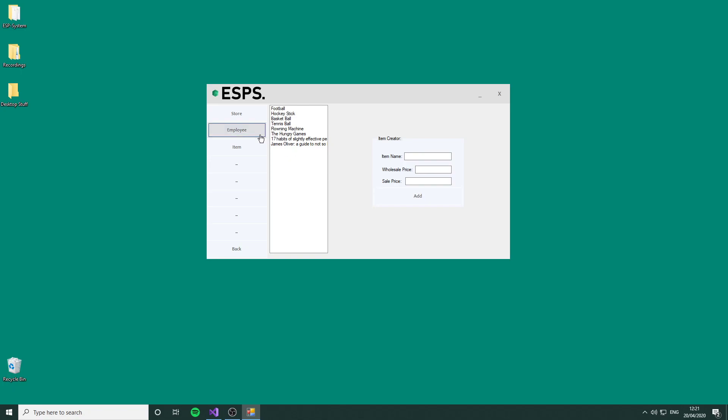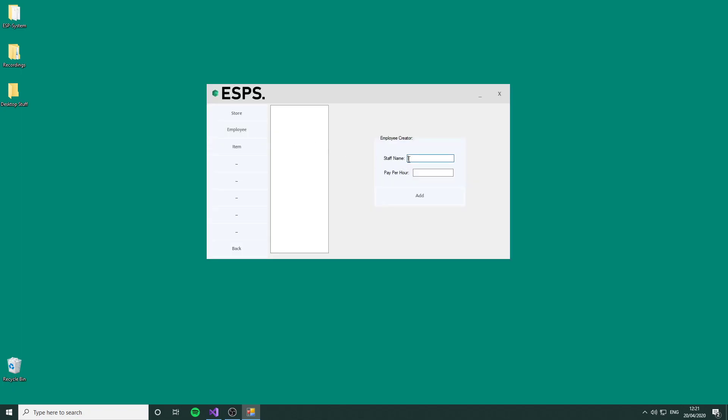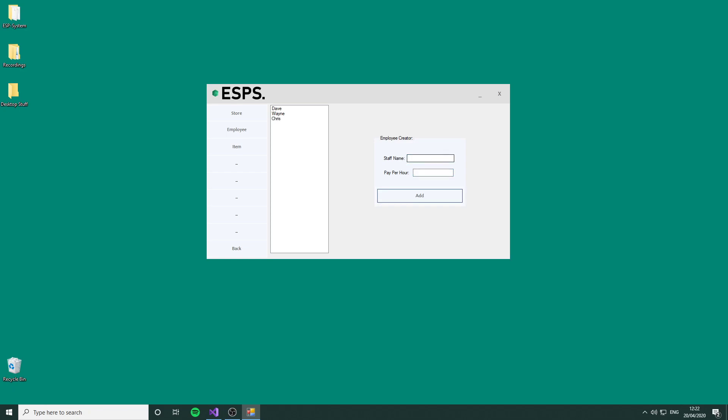Now we're going to add employees. We can just use any names like Dave, with a pay per hour of eight. Wayne can get paid eight an hour as well. Chris can be the manager of a store, so he can get paid 12. Karen can get paid eight. And James can also be the manager of a store, so he can have 12.